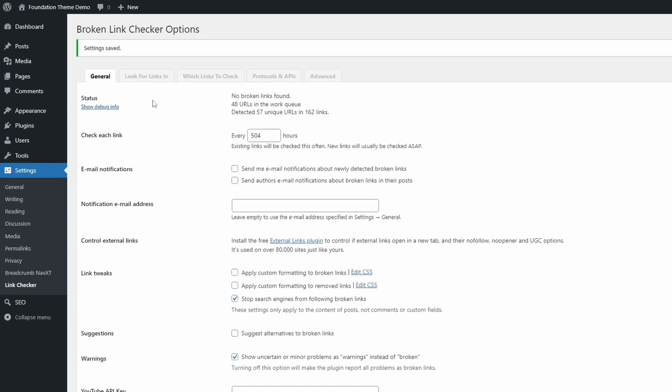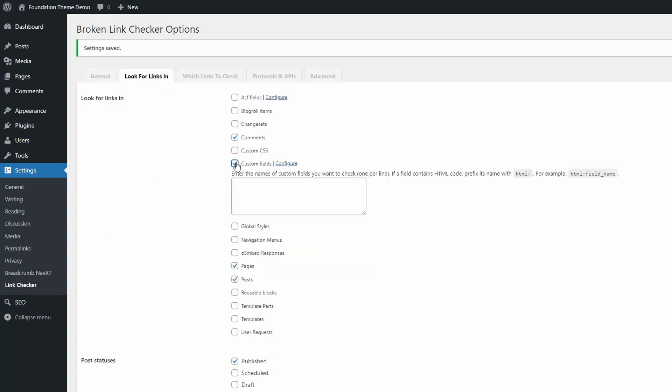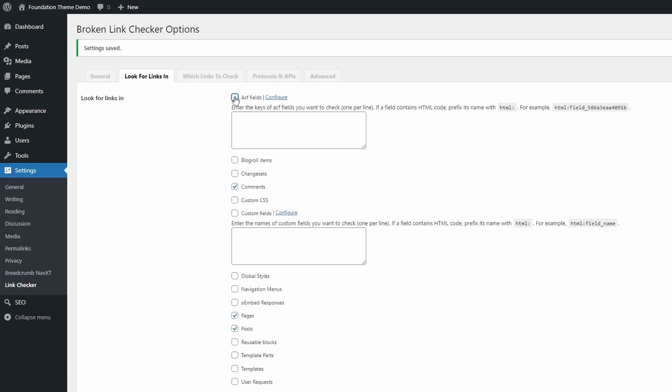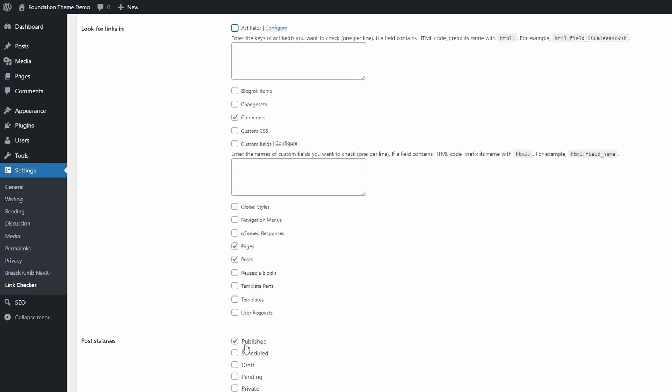In the Look for Links tab, select the post types and content elements that should be scanned for links. You can even check custom fields and ACF fields.